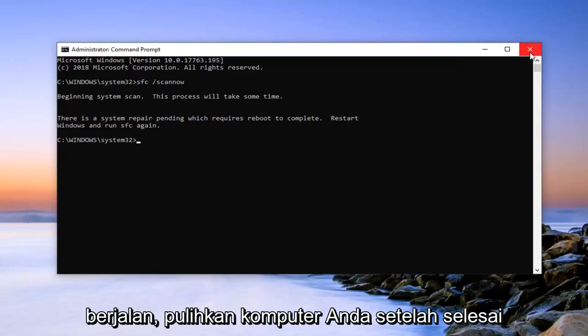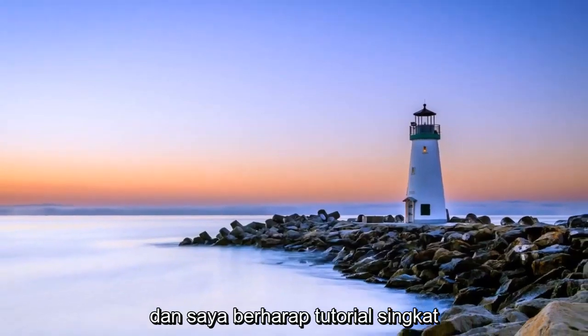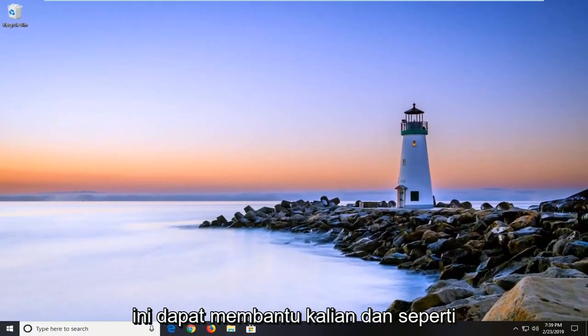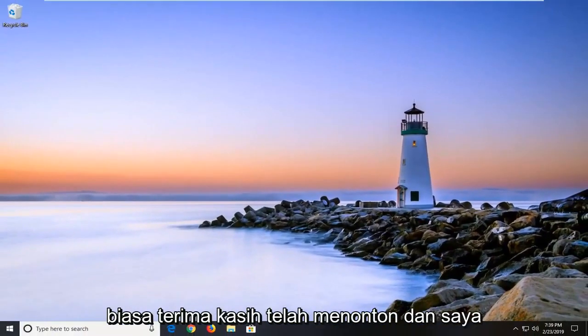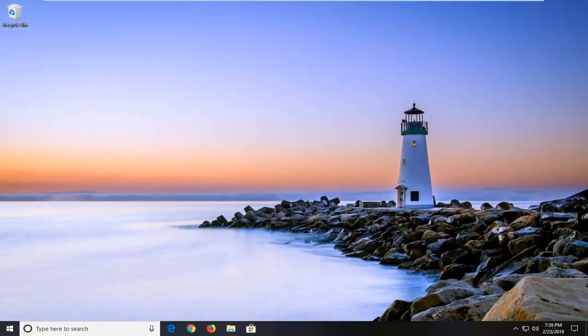Let it run. Restart your computer once it's done. And I do hope that this brief tutorial was able to help you guys out. And as always, thank you for watching. And I do look forward to catching you all in the next tutorial. Goodbye.